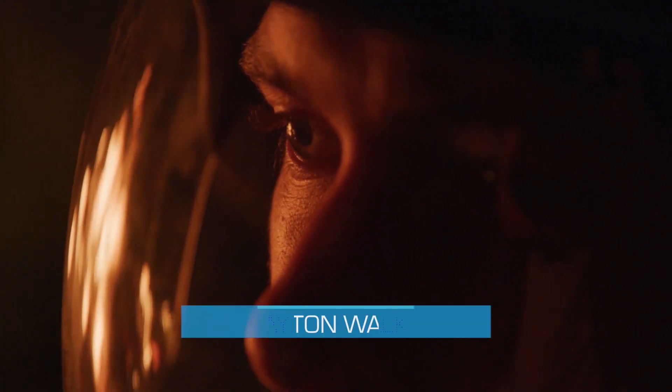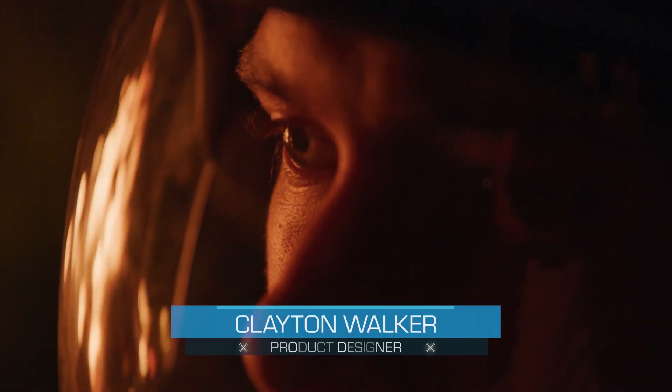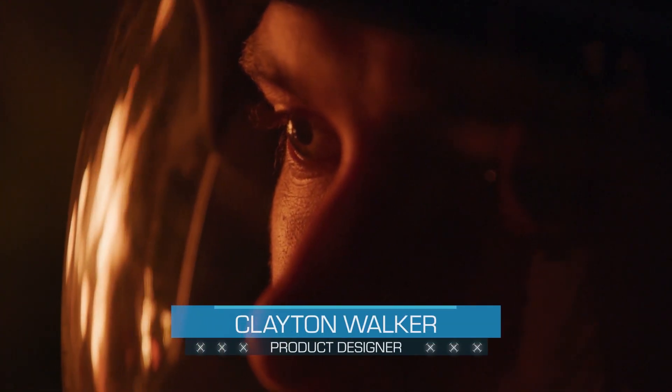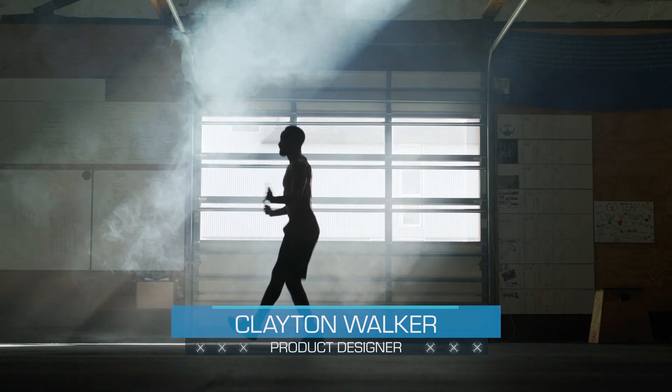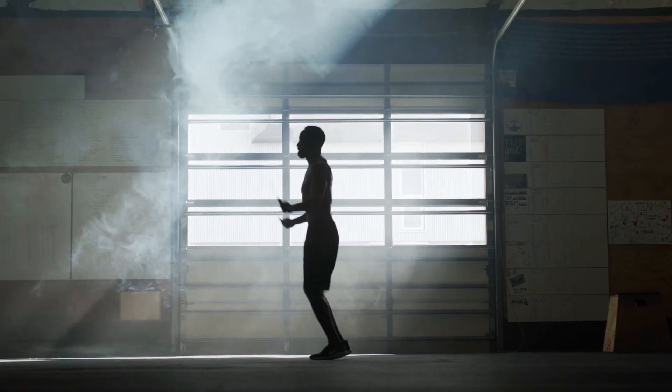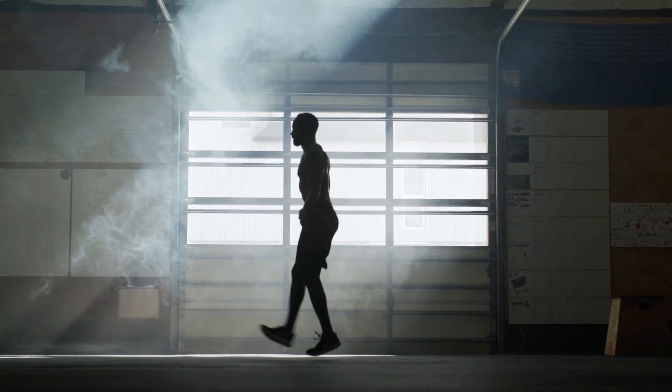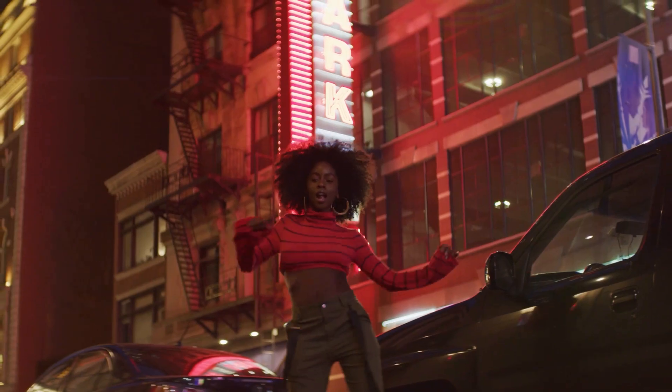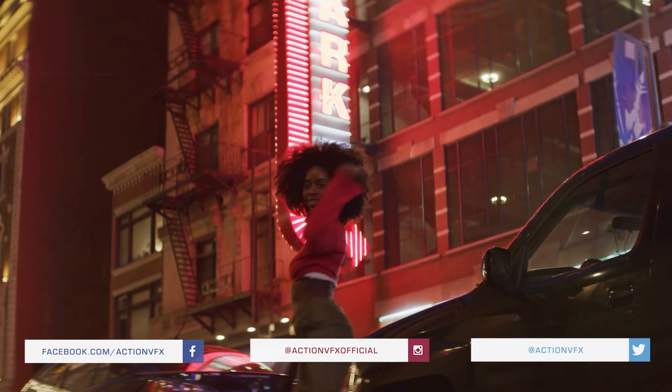Hi everyone, this is Clayton with ActionVFX, and today I will be showing you how to install and use our new free Camera Shake presets, available now at actionvfx.com.